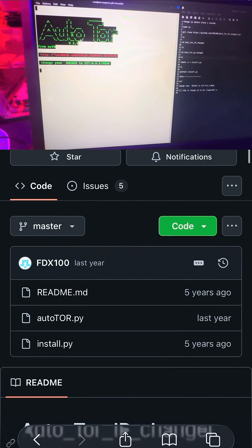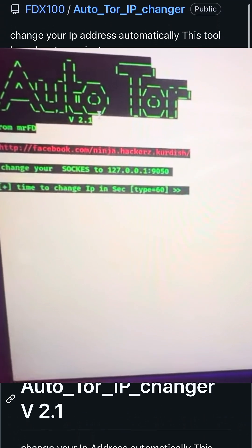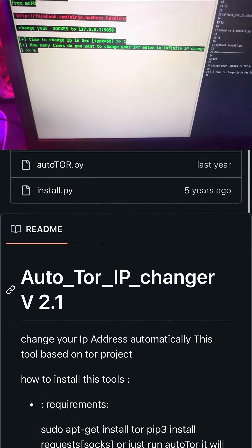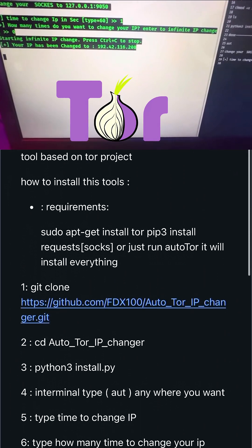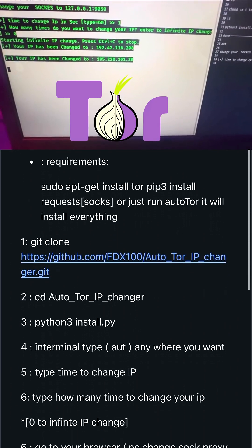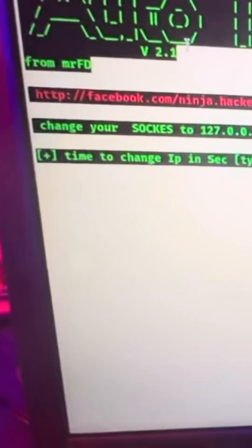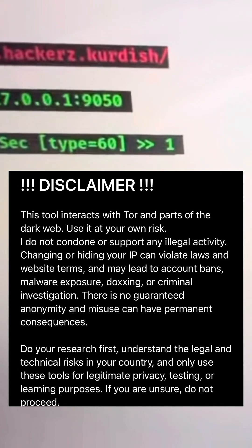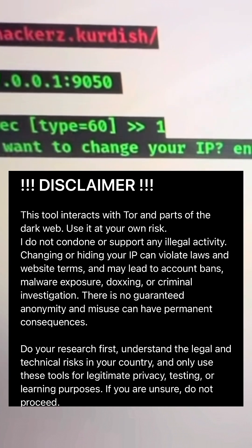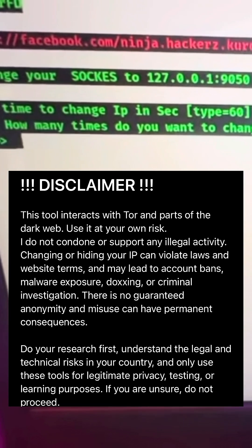Now, one advanced way to do it is to use AutoTor IP Changer. It automatically rotates your IP address through the Tor network every few seconds or minutes, depending on how you set it up. It's a powerful tool for people who want more control and autonomy, but it's not the best for beginners.